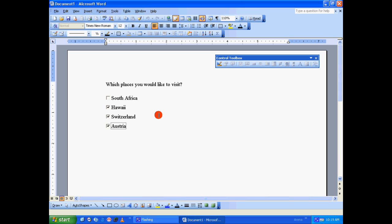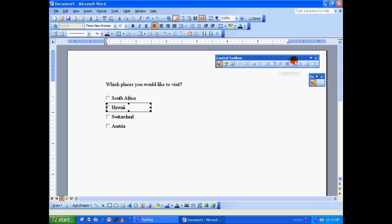So what if some people's favorite place is not listed here and they too wanted to answer this question? Let's go back to the design mode and include a label.